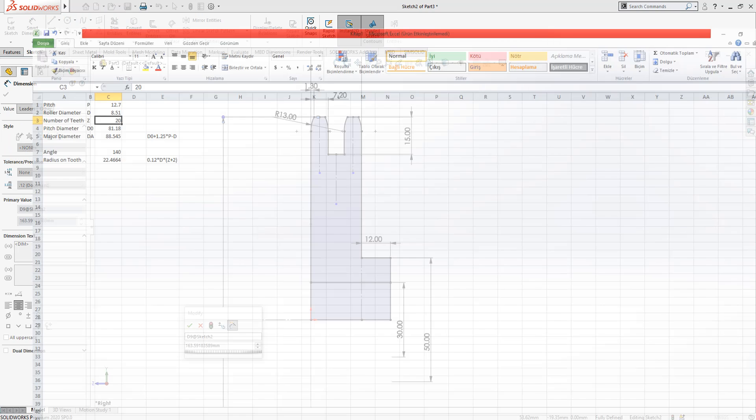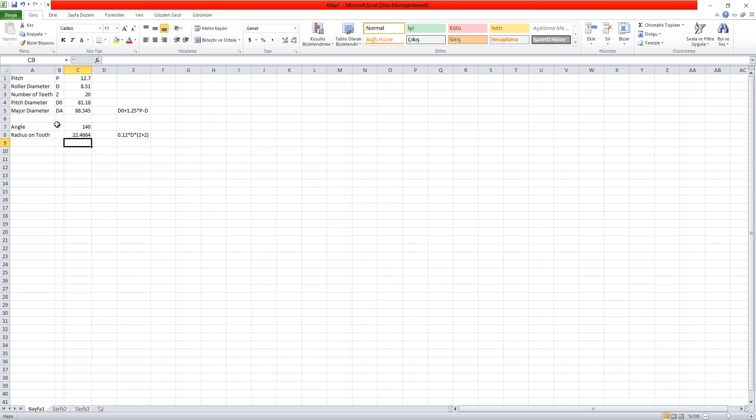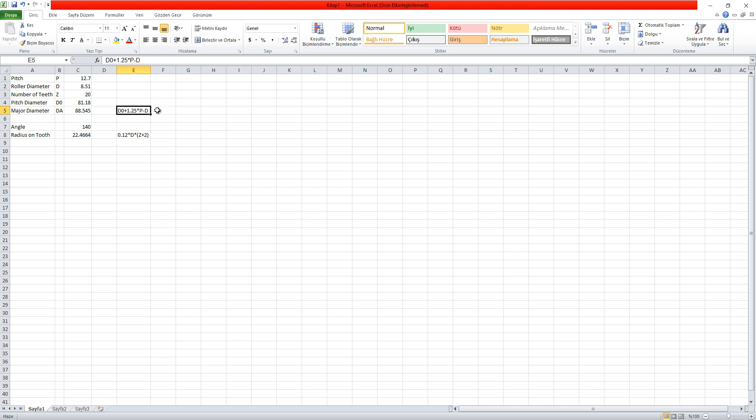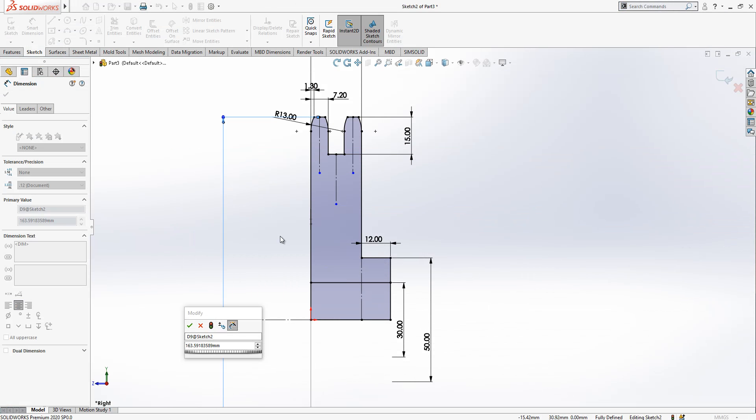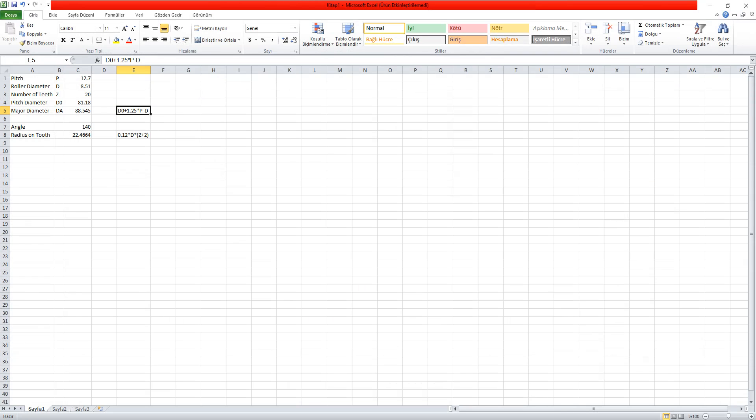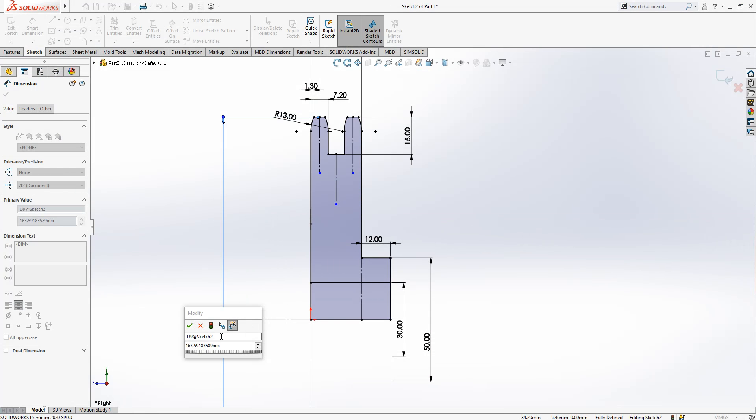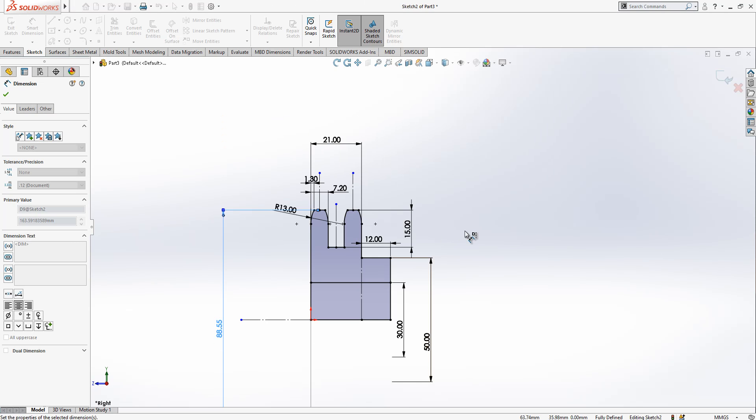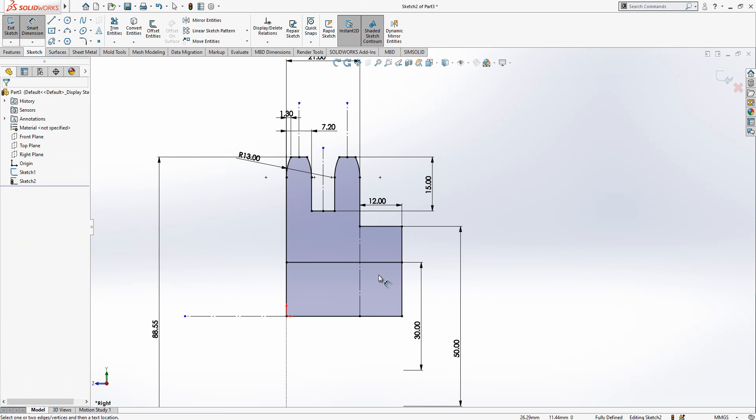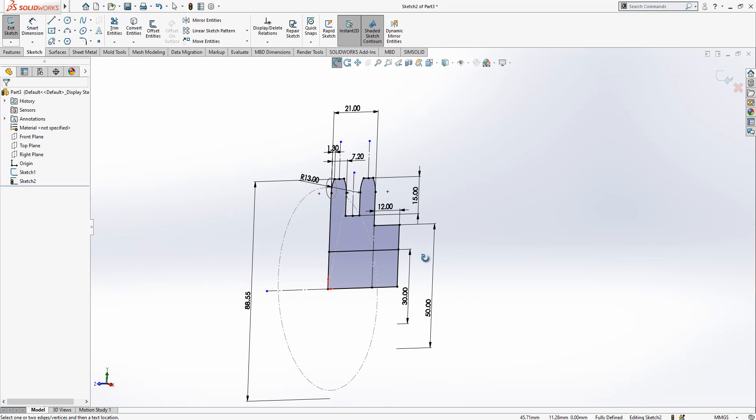Which is here, major diameter d0, pitch diameter plus 1.25 multiplied by pitch a minus d roller diameter. And then what was it, 8845, 8845, and then we have something like this.